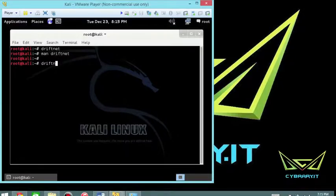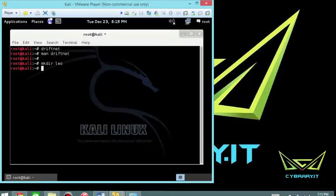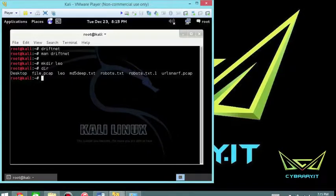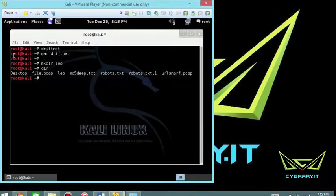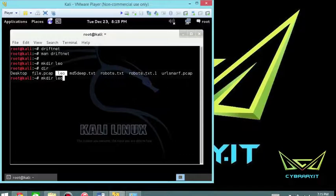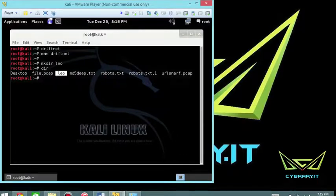And you can see that I have a directory here in Leo now. So now we can do this and actually have a place to put it. So driftnet dash I, ethernet zero, dash D, and then Leo.